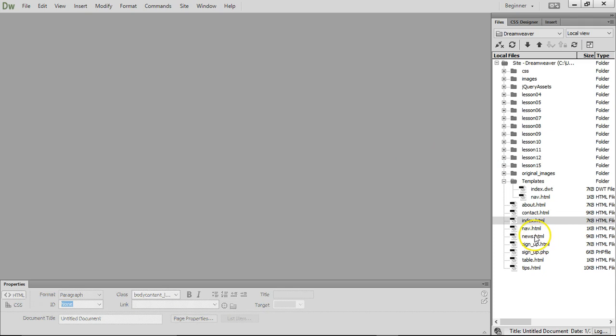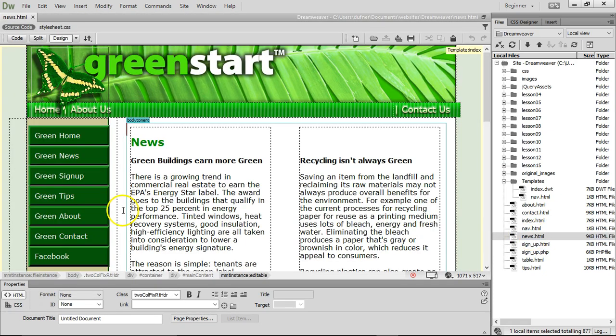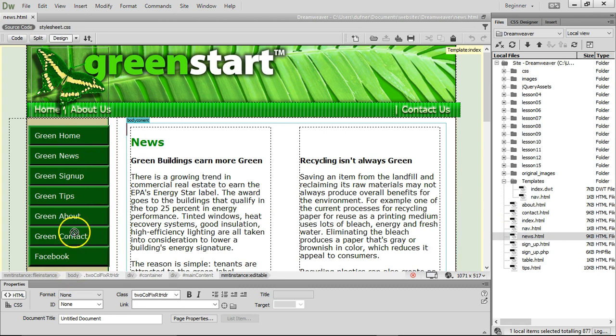Open up our news page, and there is the new Facebook link. I can't edit it in the news.html, but I can edit it in the template.